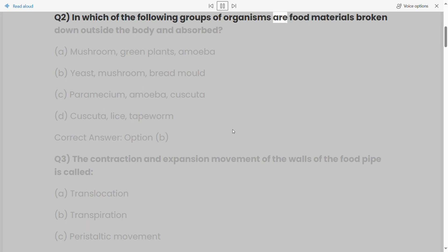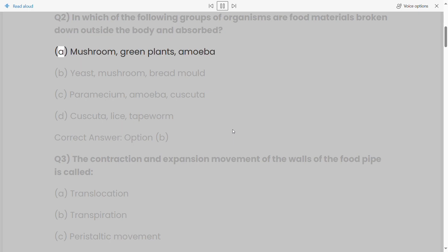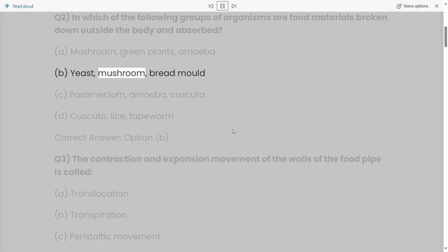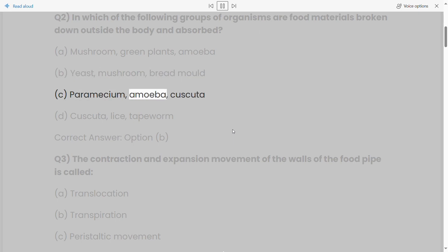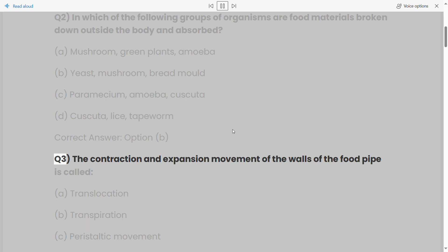Q2: In which of the following groups of organisms are food materials broken down outside the body and absorbed? (a) Mushroom, green plants, amoeba, (b) yeast, mushroom, bread mold, (c) paramecium, amoeba, cuscuta, (d) cuscuta, lice, tapeworm. Correct answer: option (b).